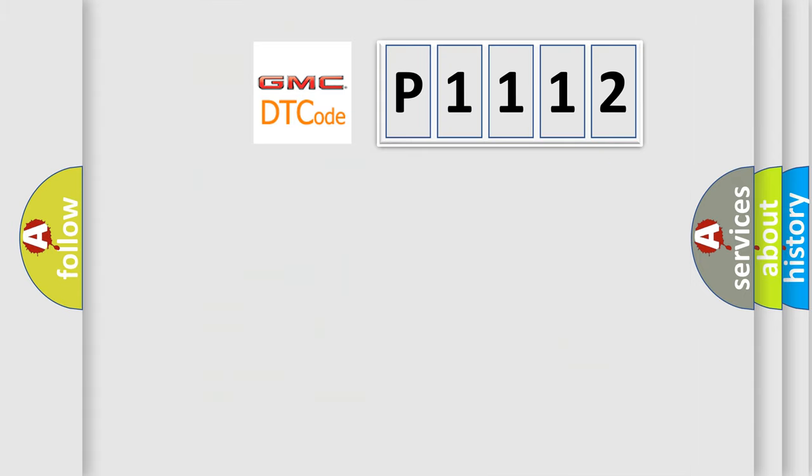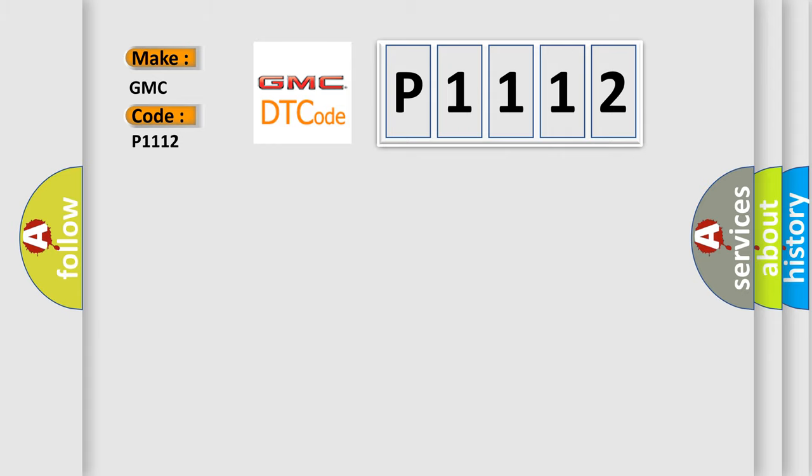The number itself does not make sense to us if we cannot assign information about what it actually expresses. So, what does the Diagnostic Trouble Code P1112 interpret specifically for GMC car manufacturers?